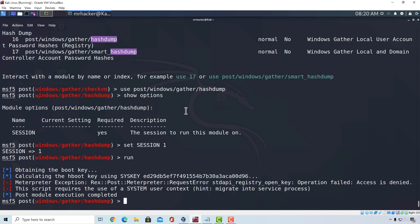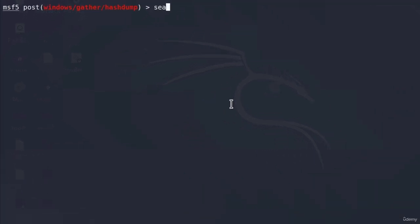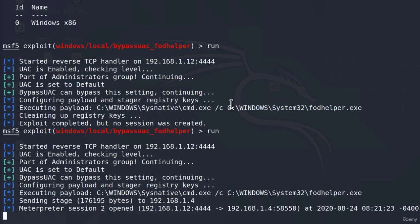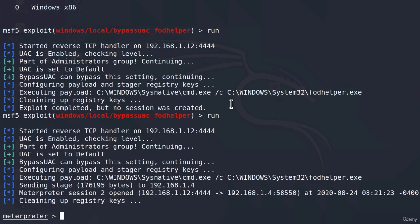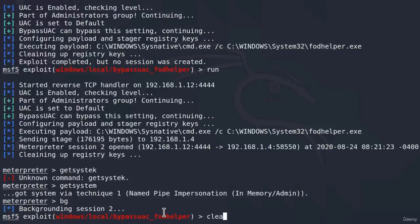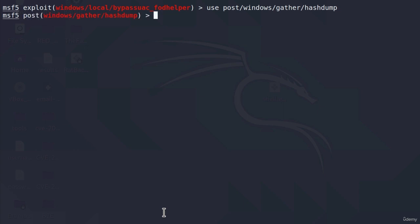We know how we can fix that, so I'm just going to do that real quick, just to show you what this hash dump post-exploitation module outputs once it works. So, I'm going to elevate privileges, and here it is, the privilege escalation worked from the second try, and I'm going to type get system, background session, and now use post-windows-gather and then hash dump.